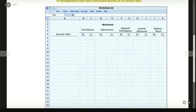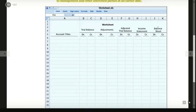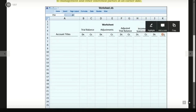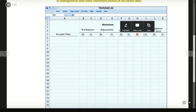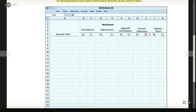The fourth step is to extend the adjusted balance to the appropriate statement columns. For the income statement, debit covers expenses and credit covers revenue. For the balance sheet, debit covers assets and credit covers liabilities and owner's equity.